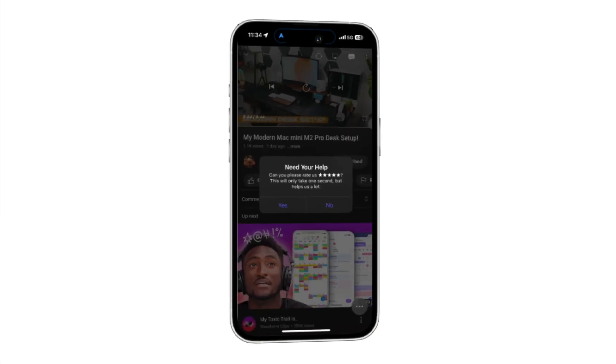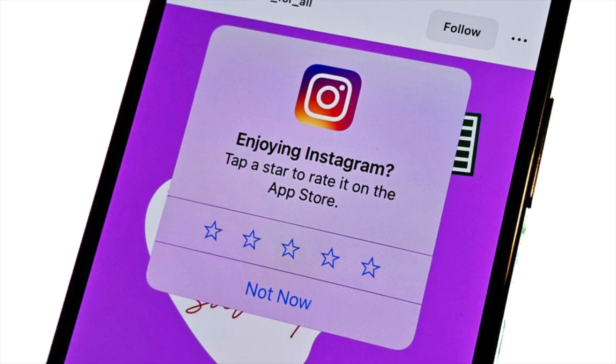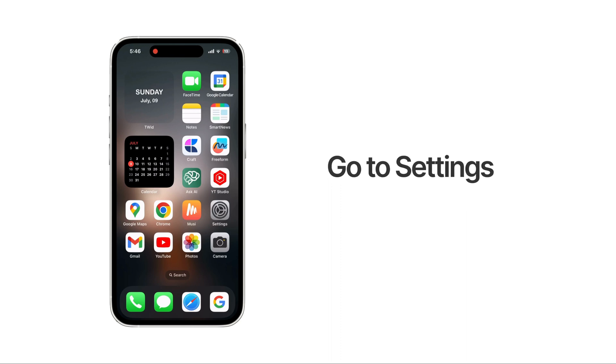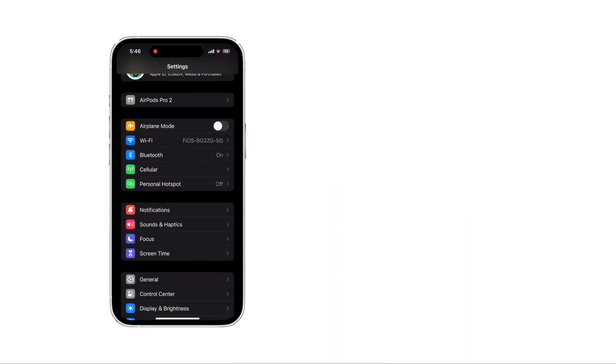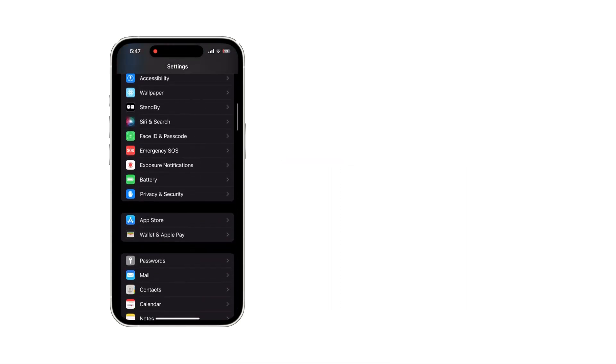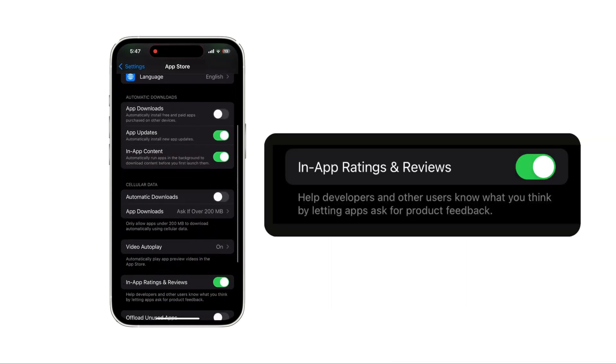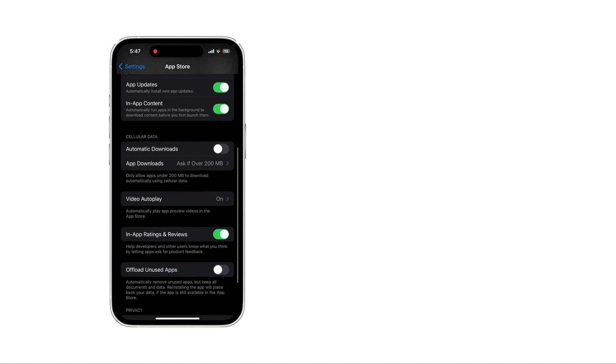While you are using apps, do you receive these notifications? To block them, go to settings. Tap app store. Turn off in-app ratings and reviews.